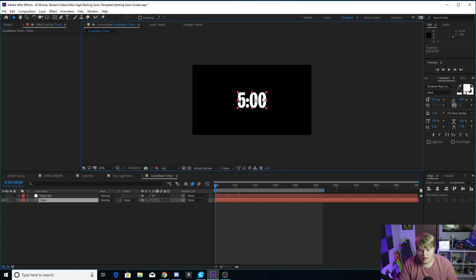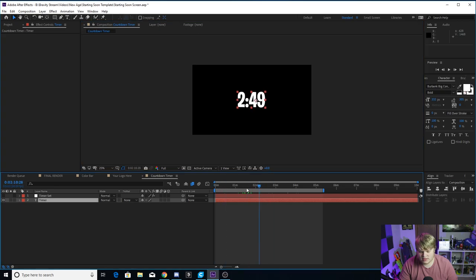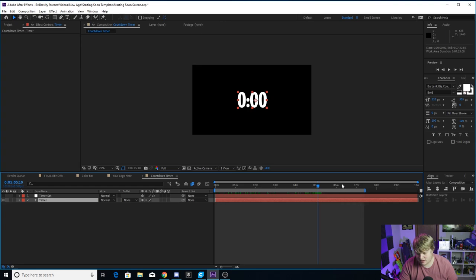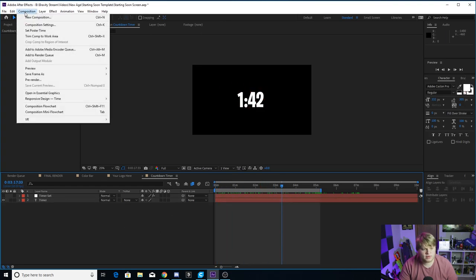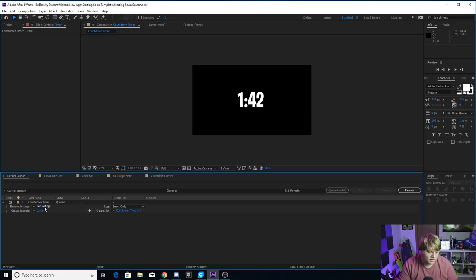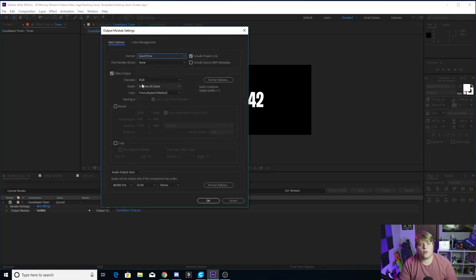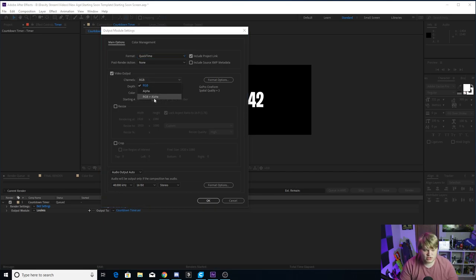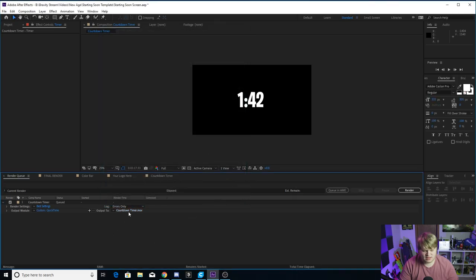For the countdown timer — once you've changed your font, moved it around, and aligned it, set it to whatever time you want. Make sure you set your in and out points. I have it just past five minutes so it holds on zero for a little bit, but if you change it to, say, seven minutes, make sure you change your in and out points to go all the way to seven minutes. Then click Composition, Add to Render Queue, click on Lossless, change it to QuickTime. But this time we are working with an alpha background — if you're exporting the timer to put somewhere else, make sure it has a transparent background, so change it to RGB plus alpha. Hit OK, select where it says 'countdown timer,' save it wherever you want, name it, and hit Render.